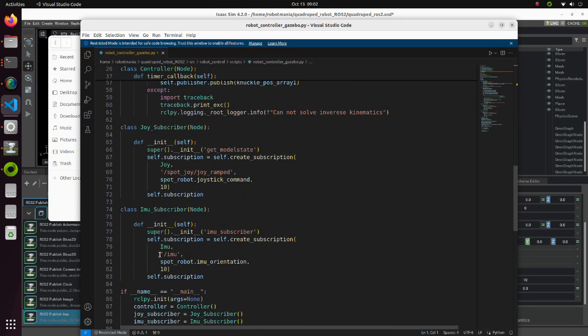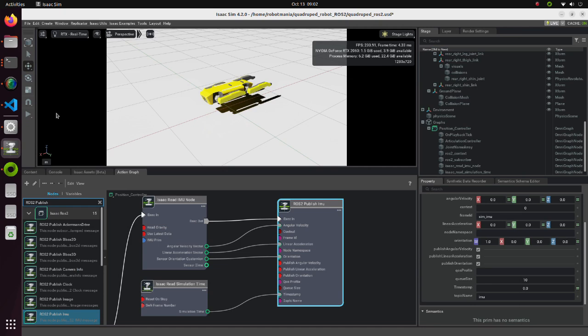So, we should specify this topic name in the subscriber like we did in this python script. Now run the simulation.